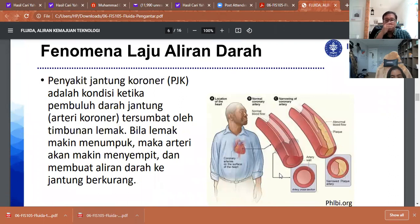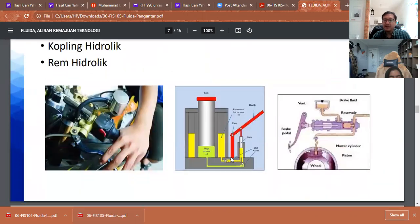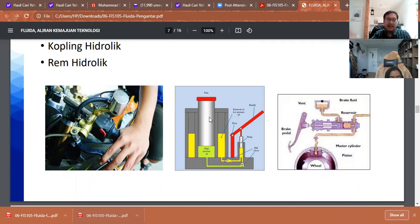Blood flow in the body is regulated by the blood system, pumped from our heart into the whole body through a mechanism called artery blood transport. Everything here consists of fluid. There are also many applications in hydraulic instruments, such as pushing our car into the air using a hydraulic system when we want to wash our car.